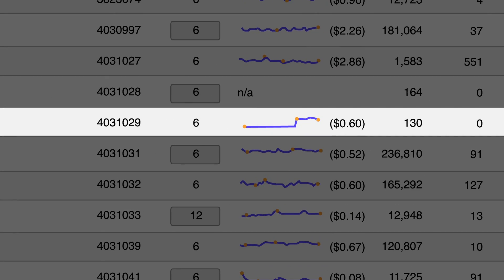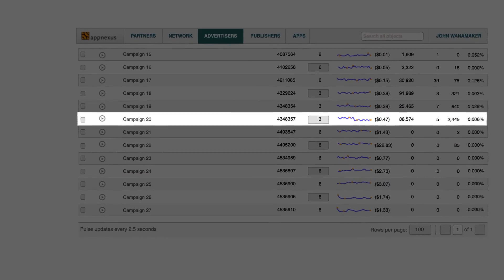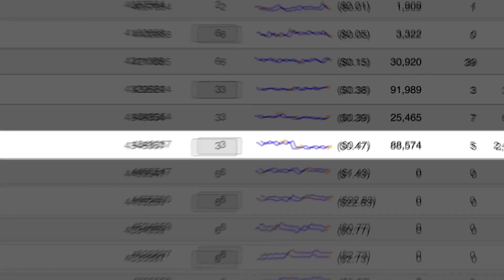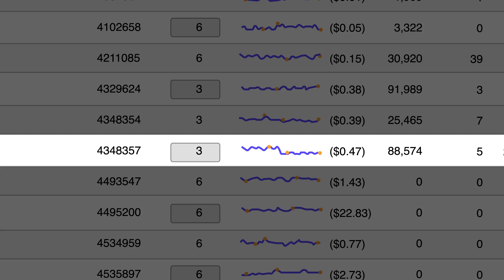The Pulse sparkline will indicate your campaign is running. Use Pulse to confidently optimize your campaigns by seeing your changes take effect minutes after you make them.